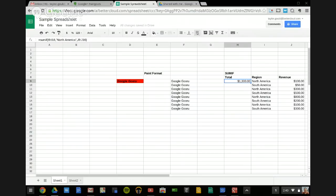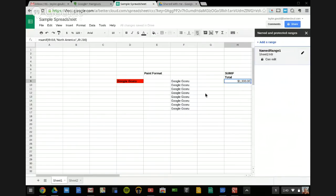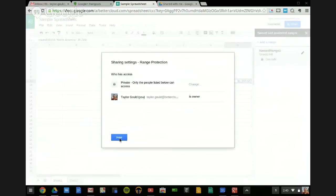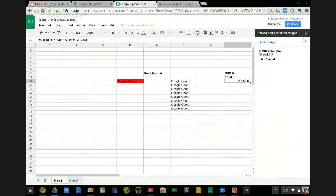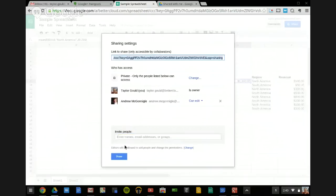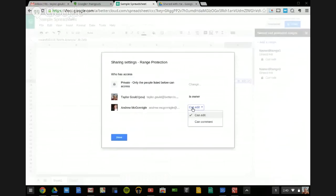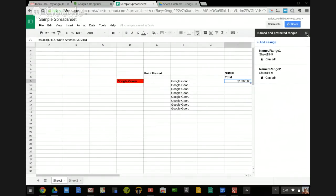A few people asked about locking down certain cells so that only particular people can edit them. Andrew went over this — you can use the protected ranges functionality. If I didn't want anyone to edit a SUMIF formula, I'd right-click, say Name and Protect Range, click Protect, and select who has access. After sharing it with Andrew, he has edit access to the spreadsheet, but when I go to protect the range, I can change his access on the range to comment only. That's a good way to protect individual cells from being edited by collaborators.